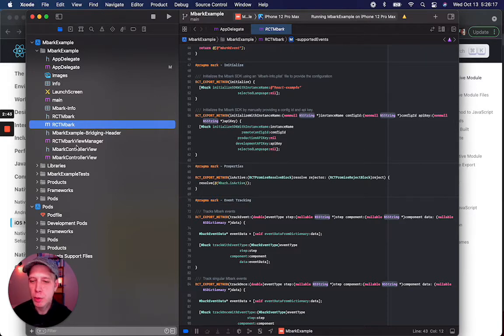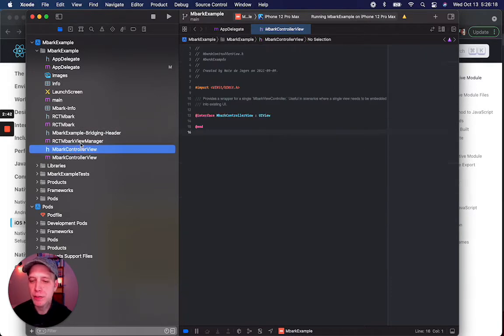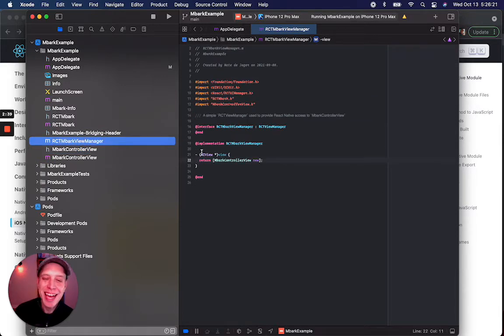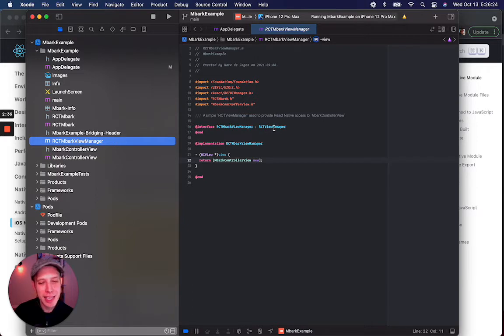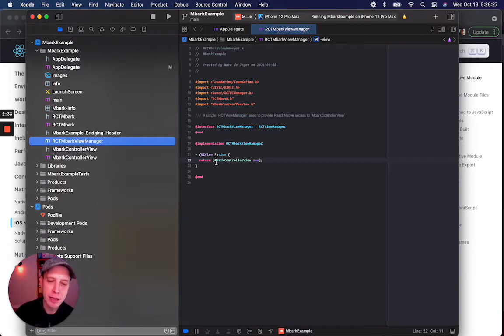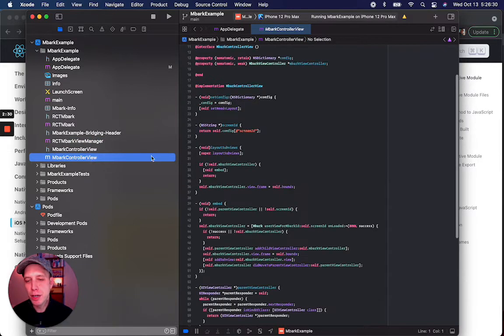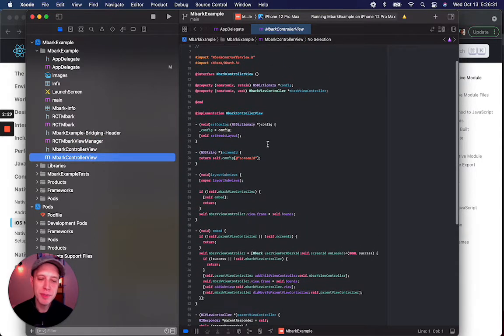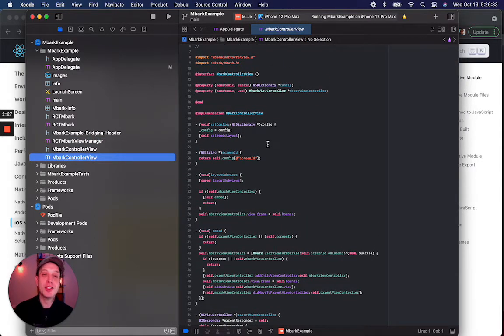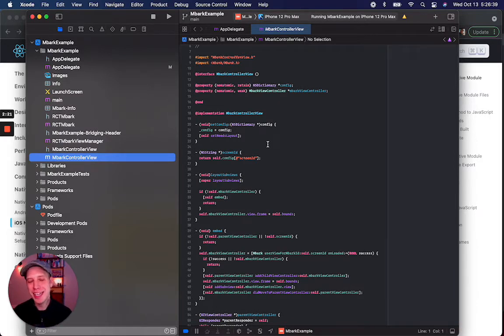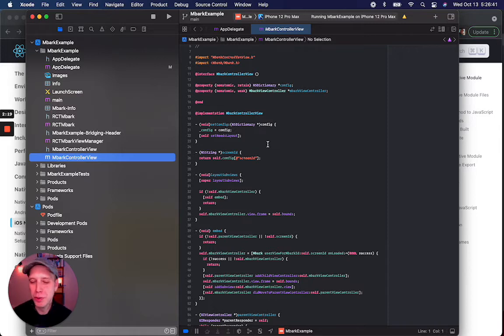We also have a couple of UI helper classes. This one, ReactEmbarkViewManager, extends ReactViewManager and serves up instances of the EmbarkControllerView. This EmbarkControllerView allows us to pass in a screen ID. It will construct a remotely managed screen from this ID, wrap it in a UIView, and serve it to our React Native view hierarchy.